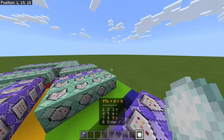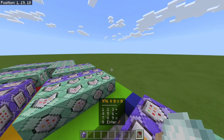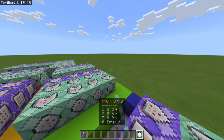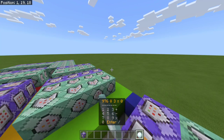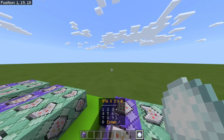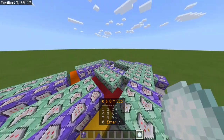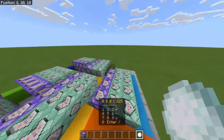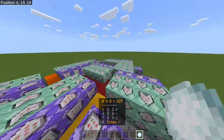So 976 divided by 3. I don't even know the answer to this. 325. So yeah, this calculator works 100% of the time.